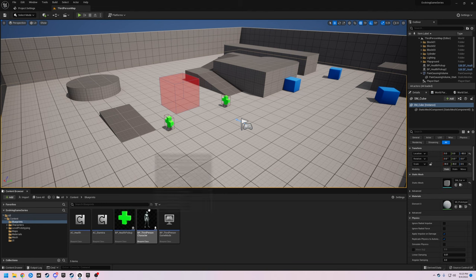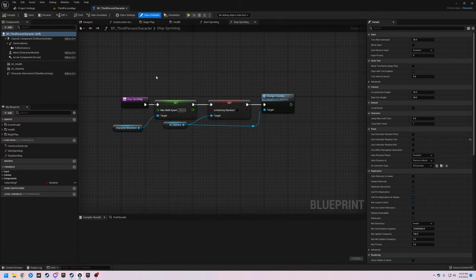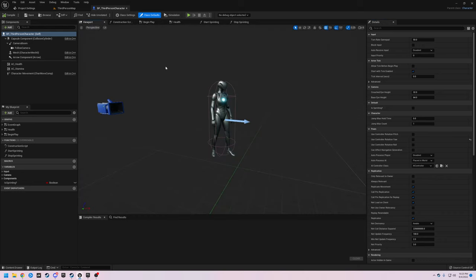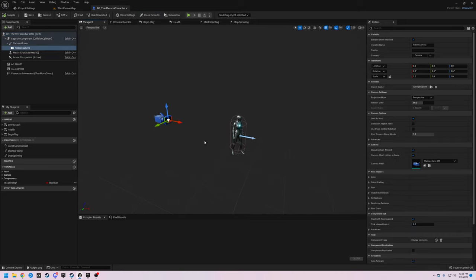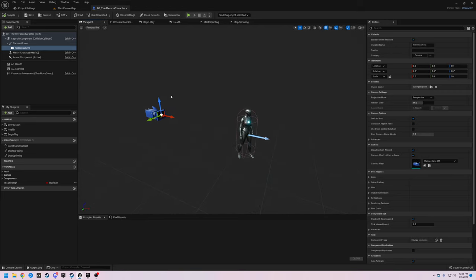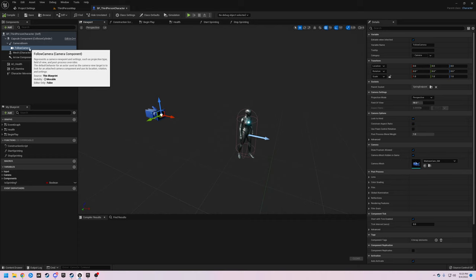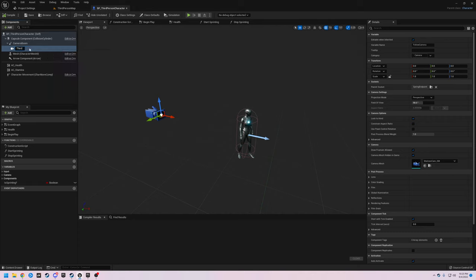The first thing we want to do is open up our third person character blueprint and go to the viewport. Here we can see we have our third person camera that already came pre-installed in the template we chose. Let's go over to the camera and first we're going to rename this one — let's just call it 'third person camera'.